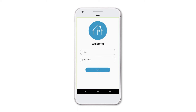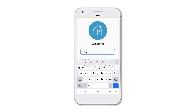In this video I'm going to show you how to log into the resident app. You would have received an invite from your landlord by email to download the app. Once you've done so and launched it for the first time, you'll see the welcome screen. Please enter the email address that you provided to your landlord.